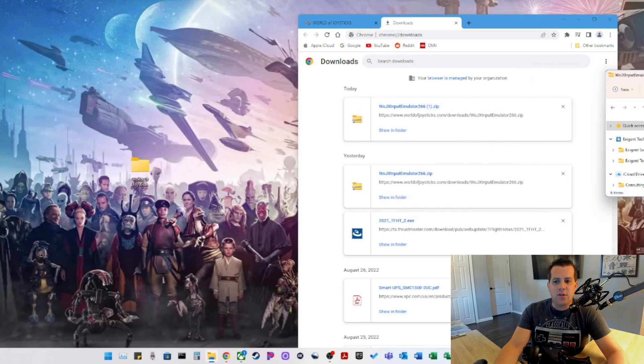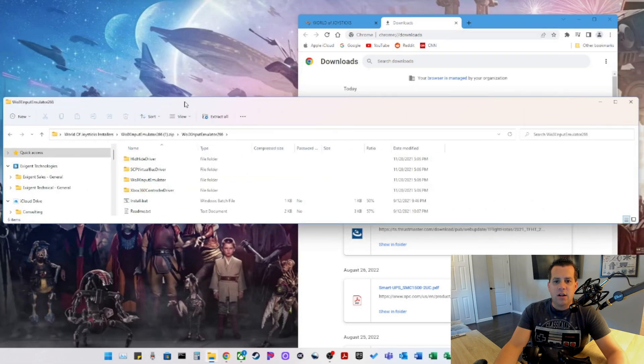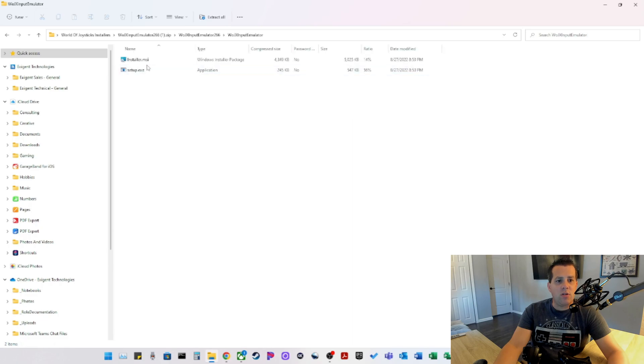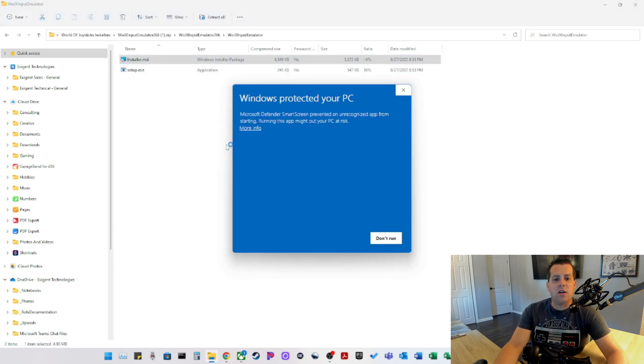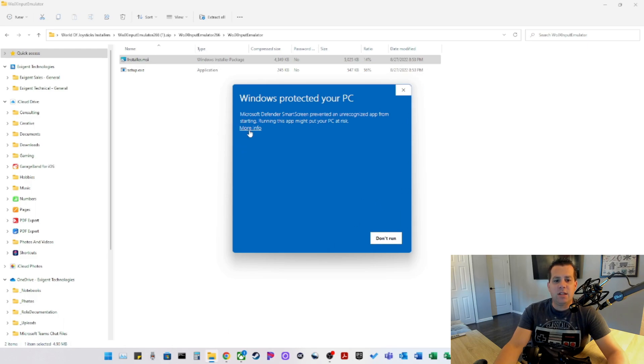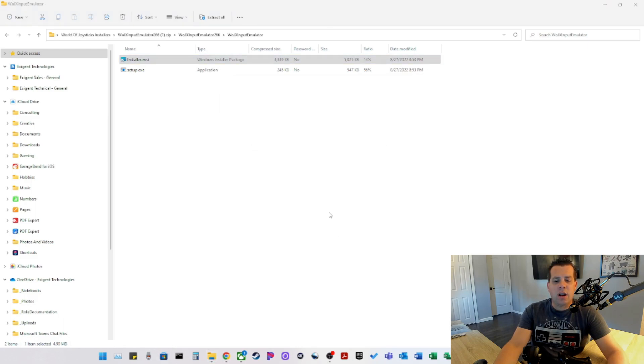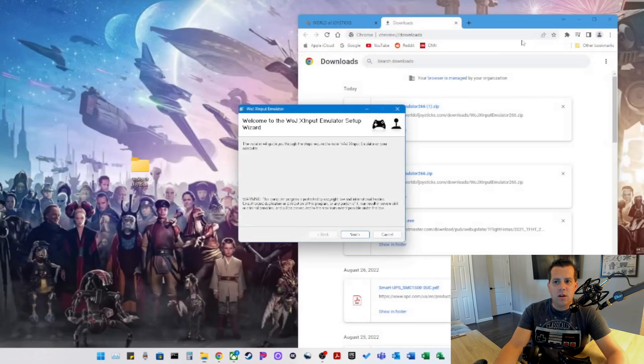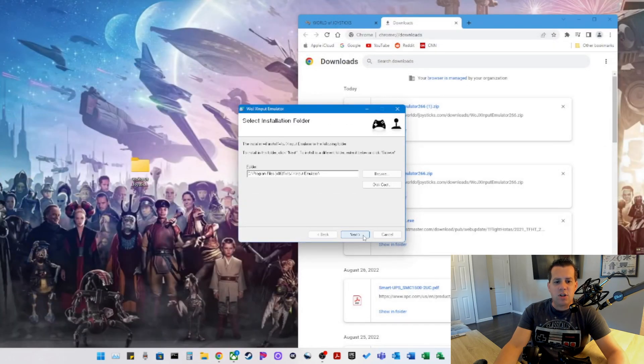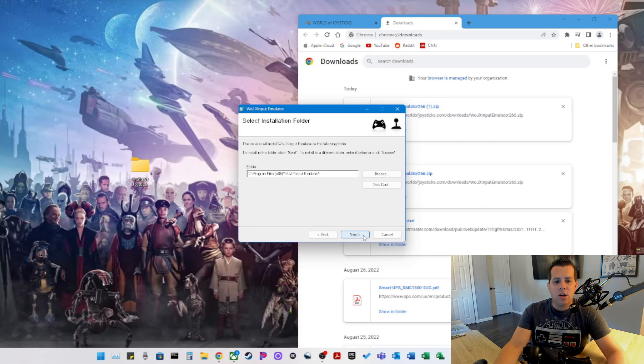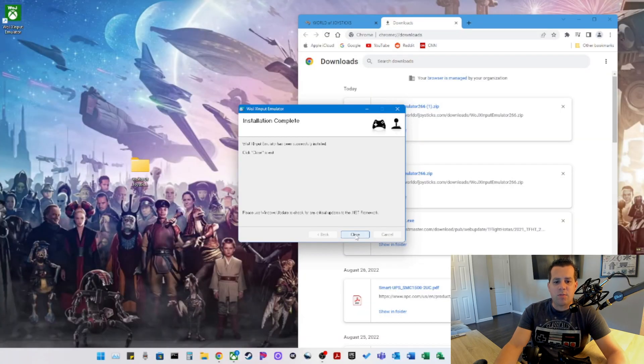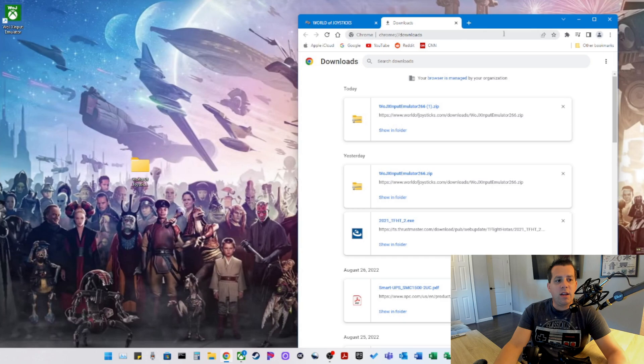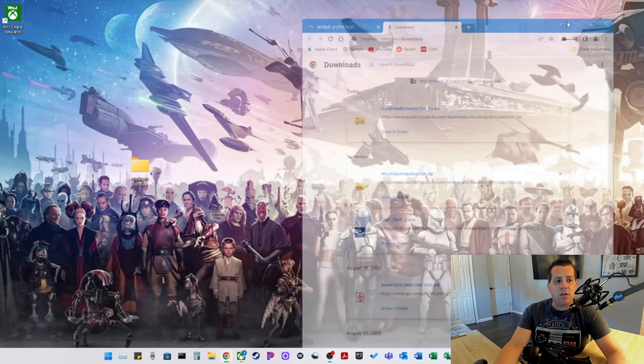As you can see, there are a bunch of directories. The one we want is the WOJ X Input Emulator. So we'll run the installer. And Windows protected my PC, so we have to hit More Info, Run anyway. So now we got the prompts. We're just going to leave all the defaults. You can adjust the destination folder to your liking. And we're getting a black screen here because of the Windows prompt. So we're going to hit Close.